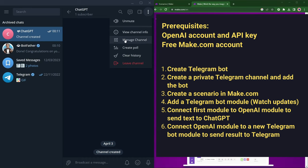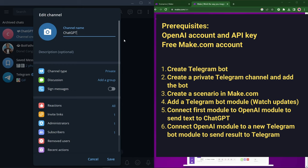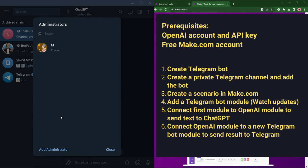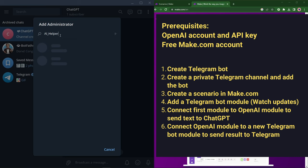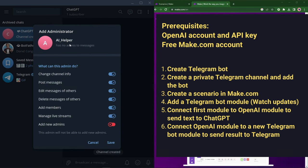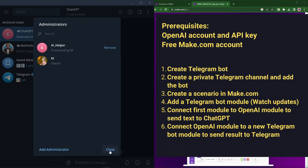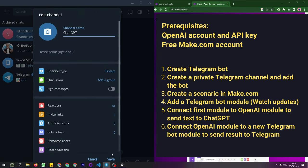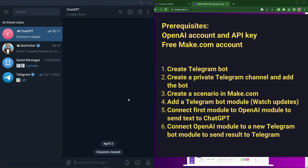So we can open the channel, select manage channel, pick administrators, click add administrator and then look for our AI helper bot. We can leave the permissions as default for this case. So now we have our AI helper bot in our channel as well as a subscriber. So things are now set up on the Telegram side for us to broadcast messages.